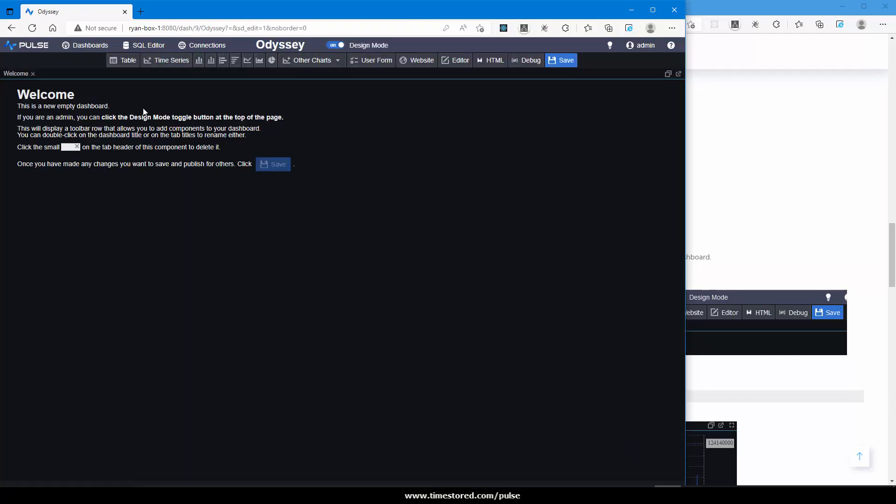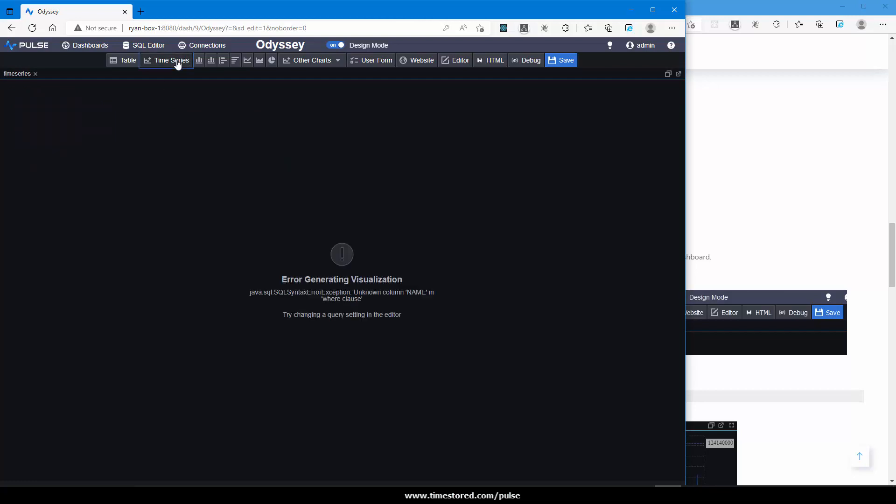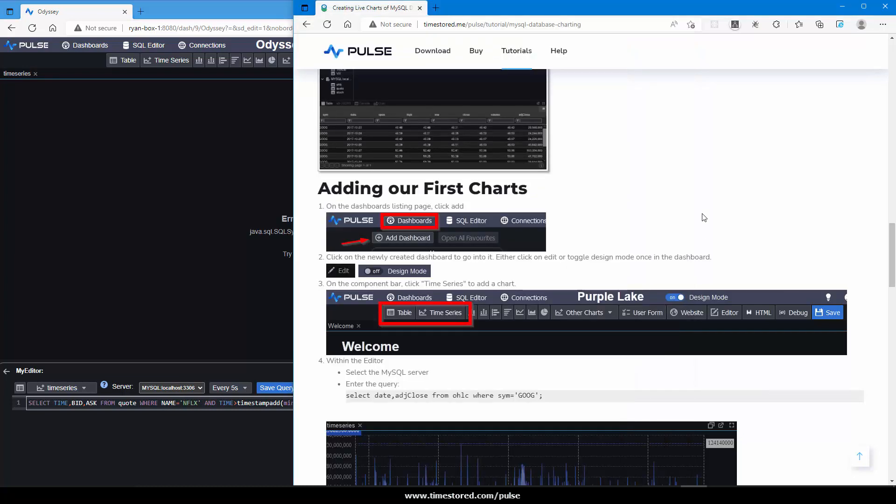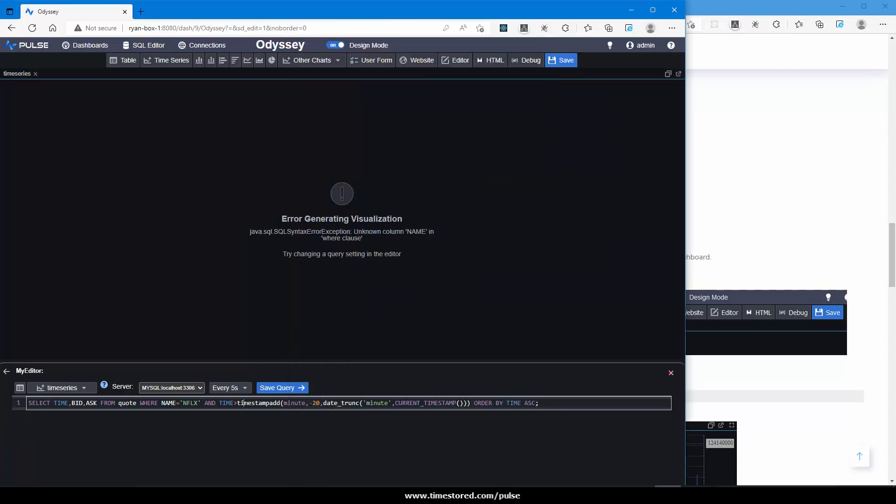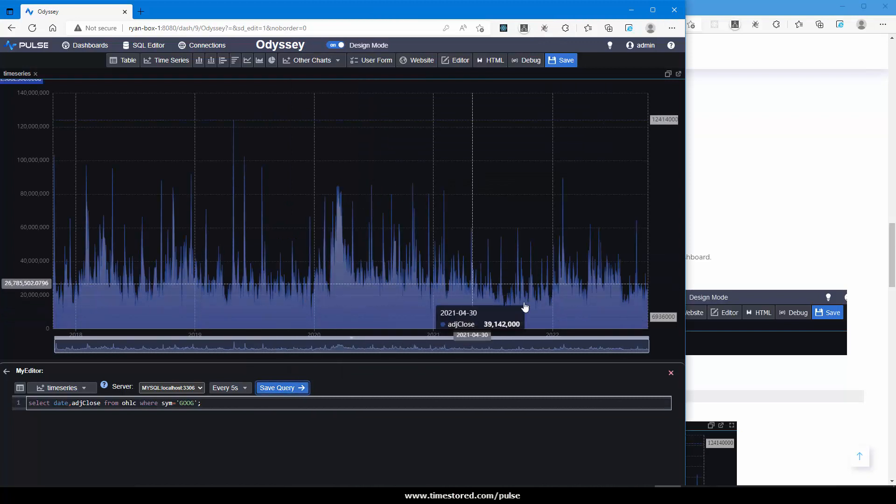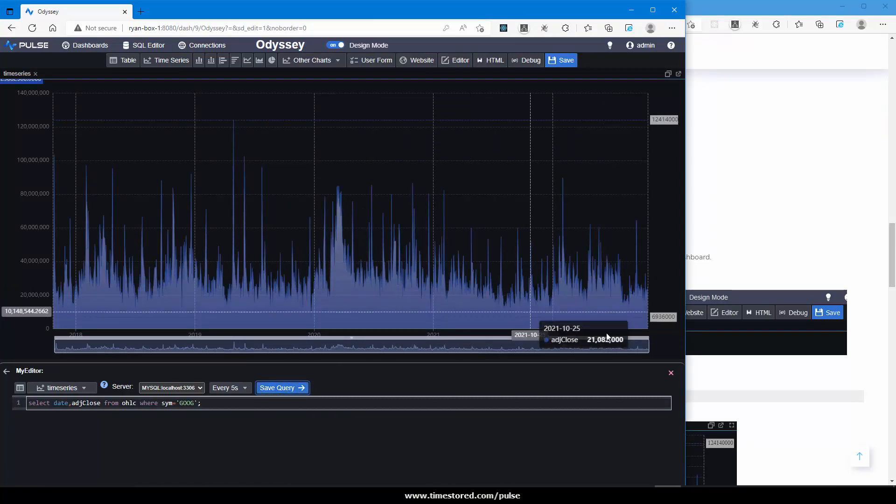And now we want to begin to add our chart and I want a time series chart. I click time series. The query is failing. If we examine why, it is going against MySQL but it's a default query that doesn't apply to our database. From the website you can type in this query that will work for our MySQL database. Save query and instantly the time series graph is populated.